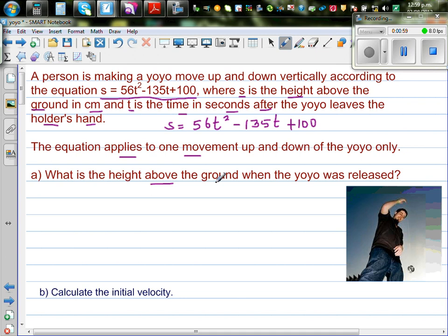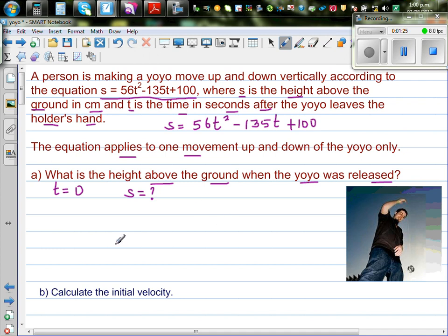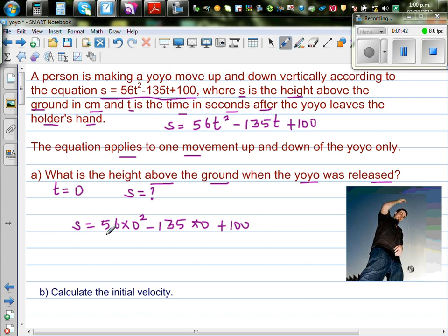The first question is: what is the height above the ground when the yo-yo was released? When the yo-yo is released, the time should be zero. So when t = 0, what is s? Let's put zero into the equation: 56 times 0 squared minus 135 times 0 plus 100.